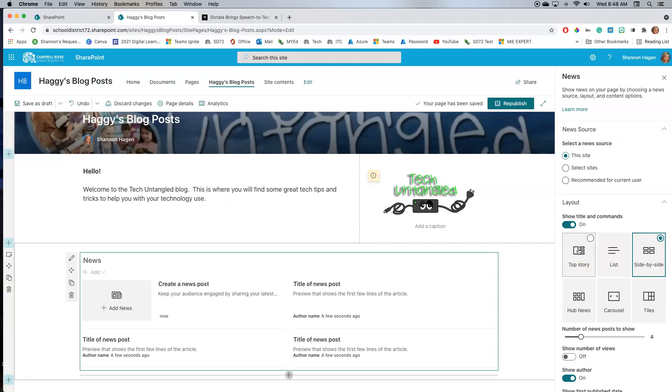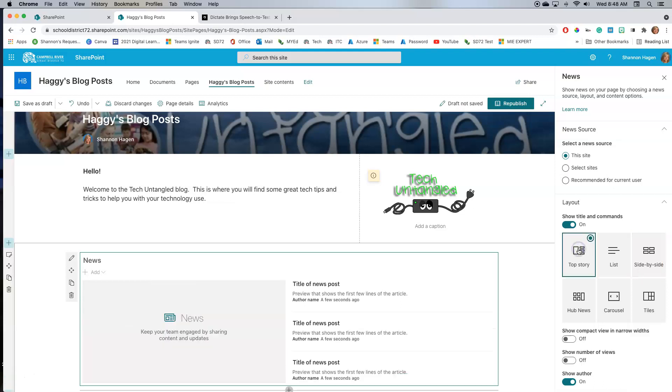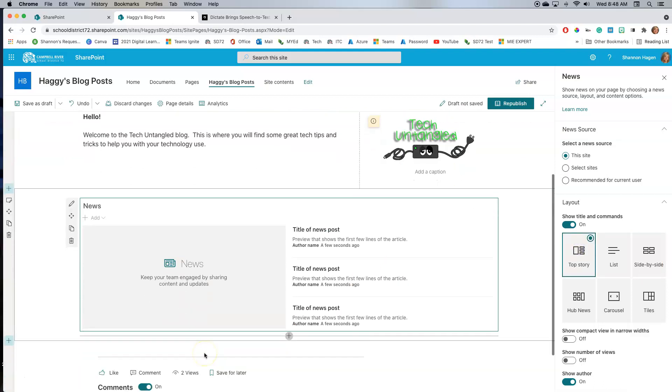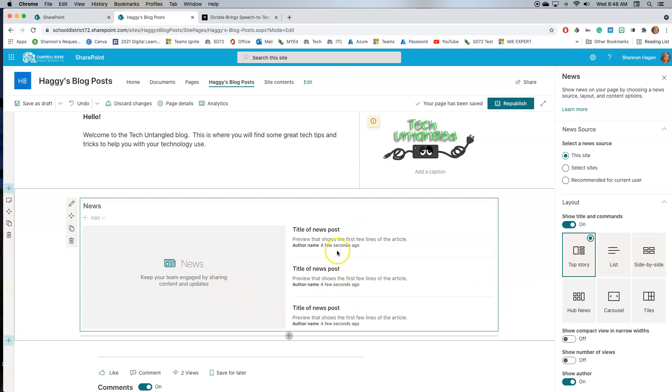Now, if I'm going to be doing one once a week or even a daily one, I want my most recent one to maybe be highlighted. So I'm going to choose the top story one. And what that does is that will highlight the most recent one, and then the other ones will be listed over on the side. I'm going to save this now and publish it.